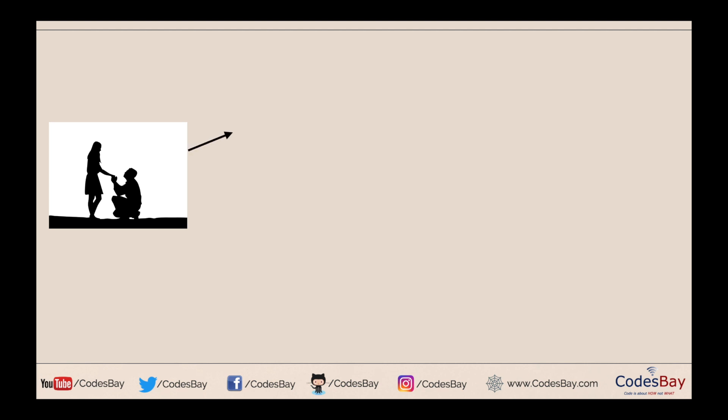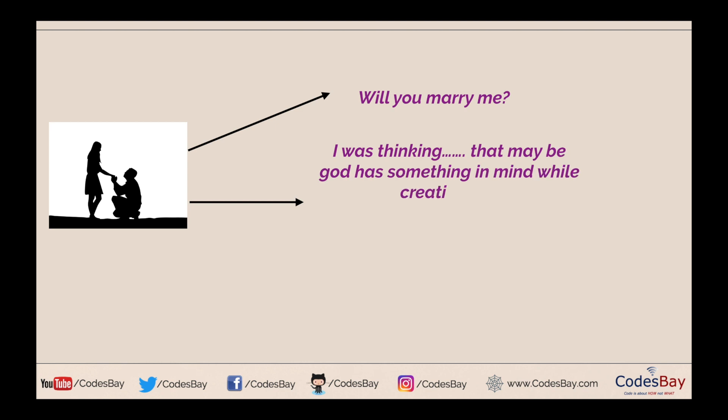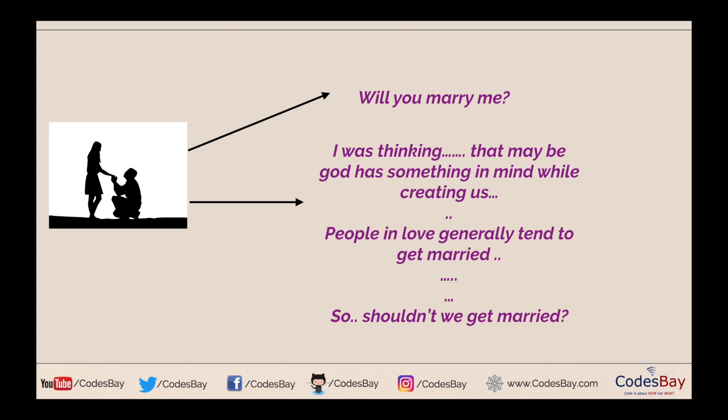Let's talk about the first way. The first way is one where a person goes and directly says will you marry me. And in another way, the person who is giving the proposal can say that, you know, I was thinking blah blah blah, then people in love blah blah blah, so shouldn't we get married.